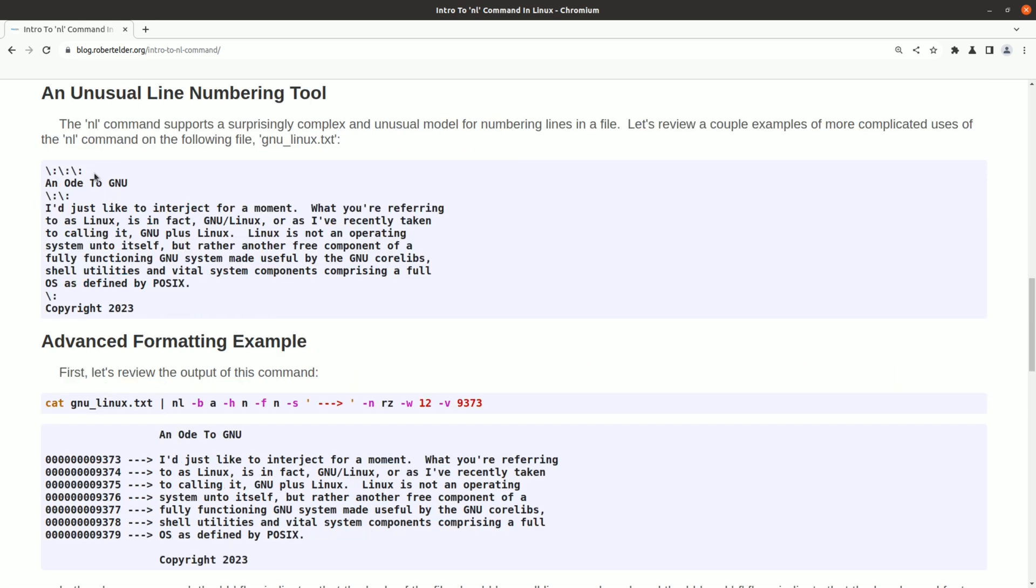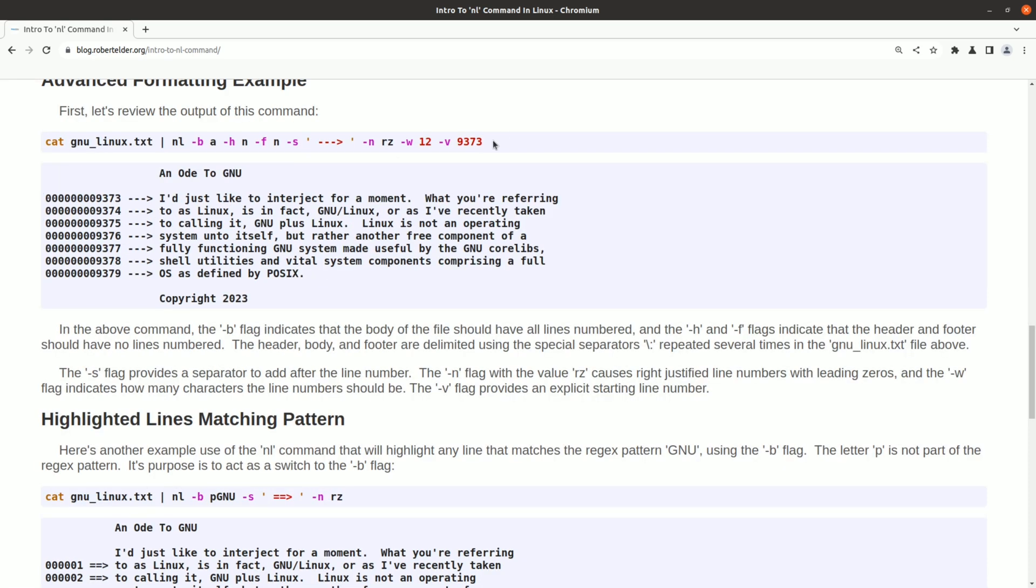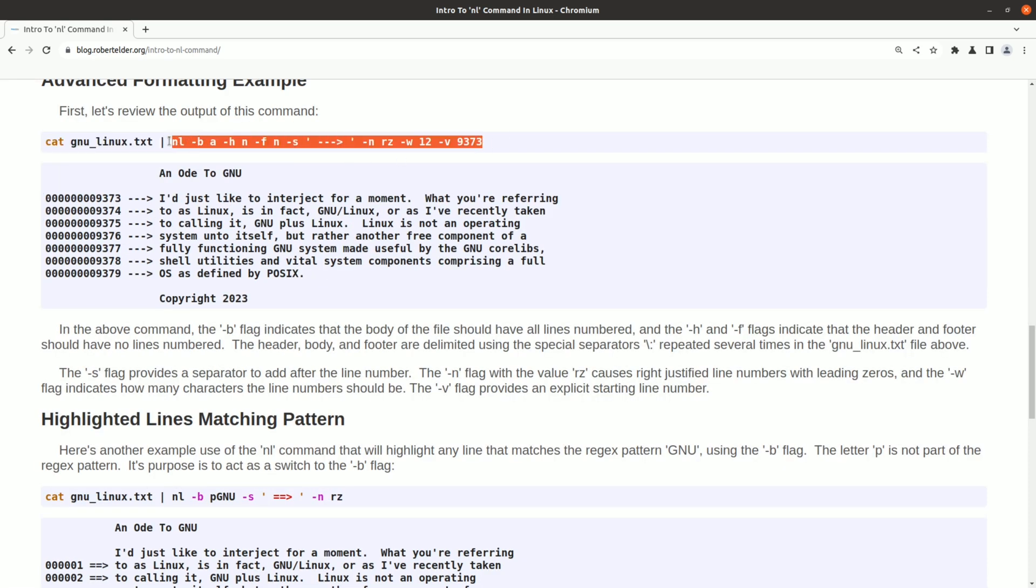It also has this very unusual and obscure notation for denoting sections in a file. You can get really crazy with the options to nl. When I look at this, it makes me think that the nl command was probably designed for punchcards.